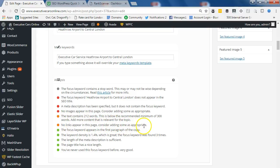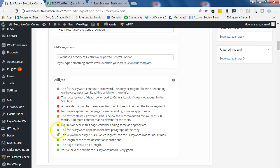Orange again. No links appeared in this page. Consider adding some as appropriate. We will be doing this in the next lesson.